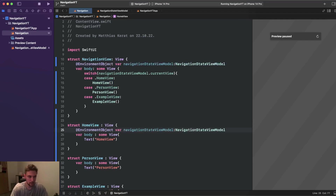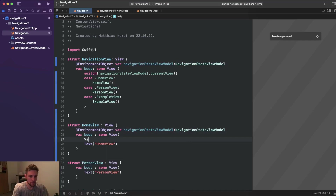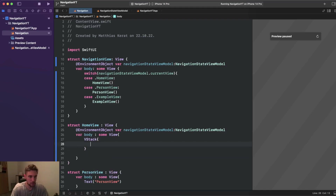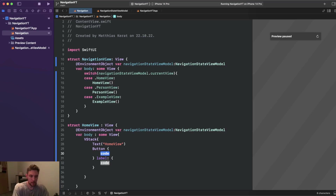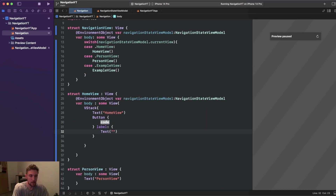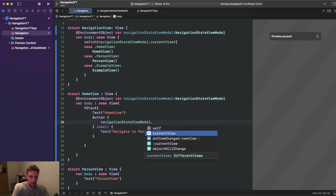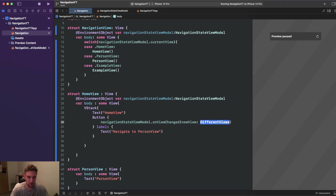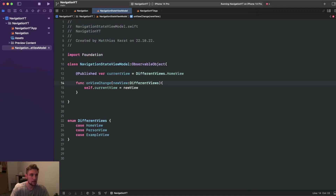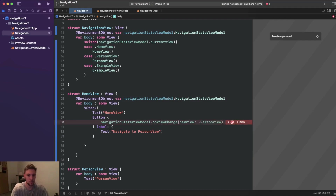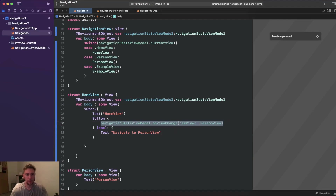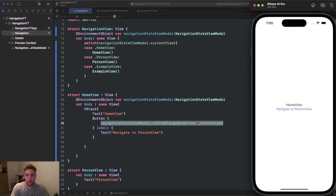In HomeView we add a VStack with the existing text and a new button. The button's label says 'navigate to person view', and its action calls navigationStateViewModel.onViewChange with .personView — that's it. Let's run it and click 'navigate to person view' — and we've navigated to the person view.